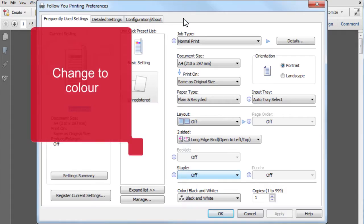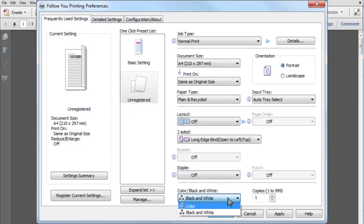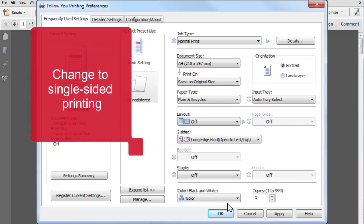If required, you can change from black and white to colour. You can also change from double-sided to single-sided printing.